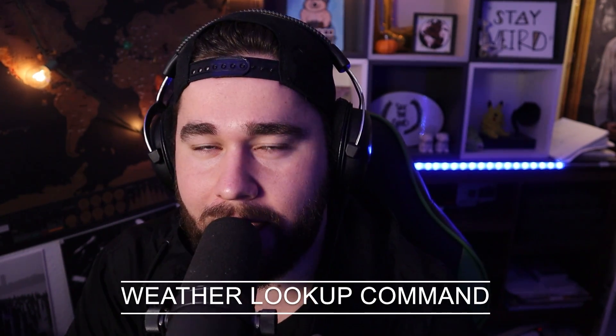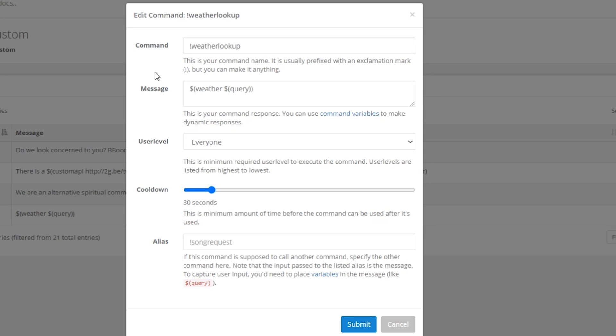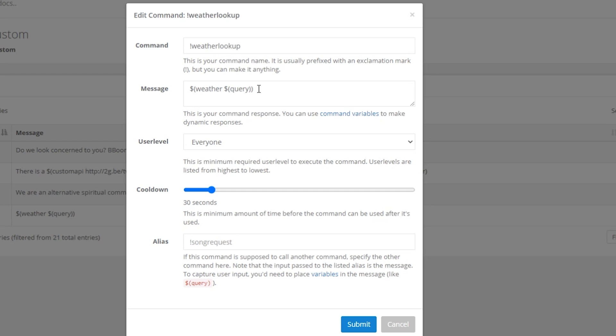Number six is a weather lookup command — yes, you're going to become everybody's weather person. Now I'm breaking the rules a little because this one is on Nightbot, not StreamElements. In Nightbot, go to commands, custom, add a new command. Name it !weatherlookup or !weather. Then put this exact variable: dollar sign, parentheses, weather, dollar sign, parentheses, QUERY, parentheses, parentheses. That will give you a weather lookup — it's pretty cool.